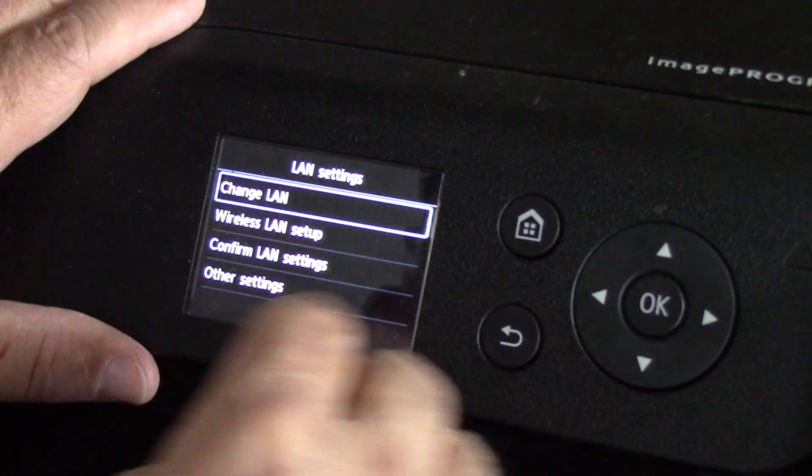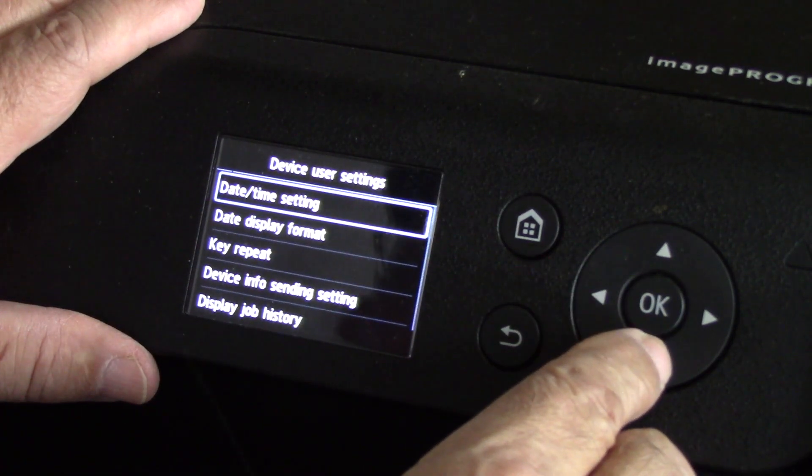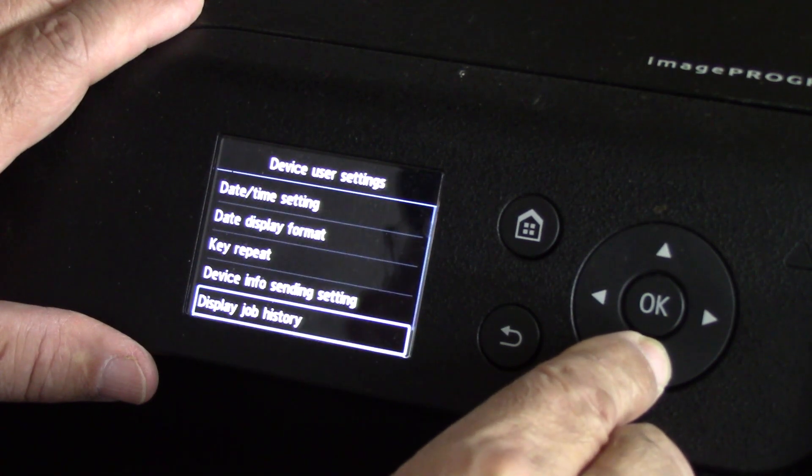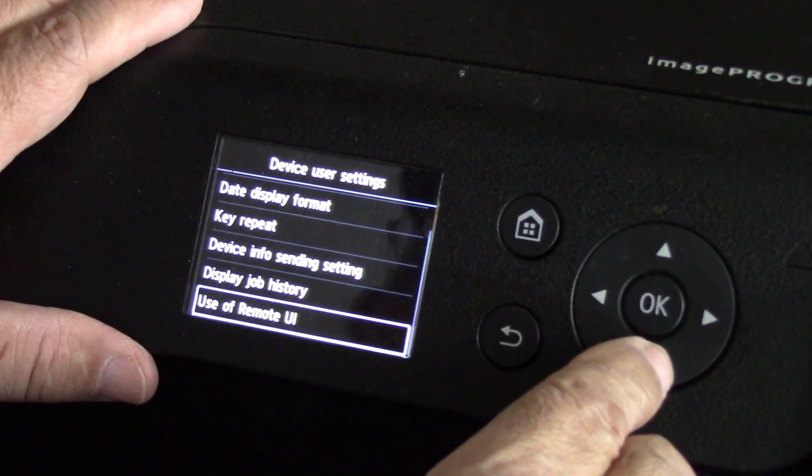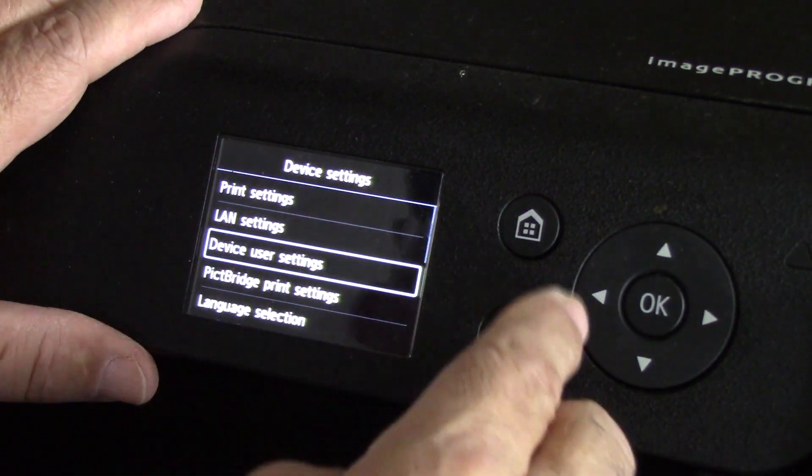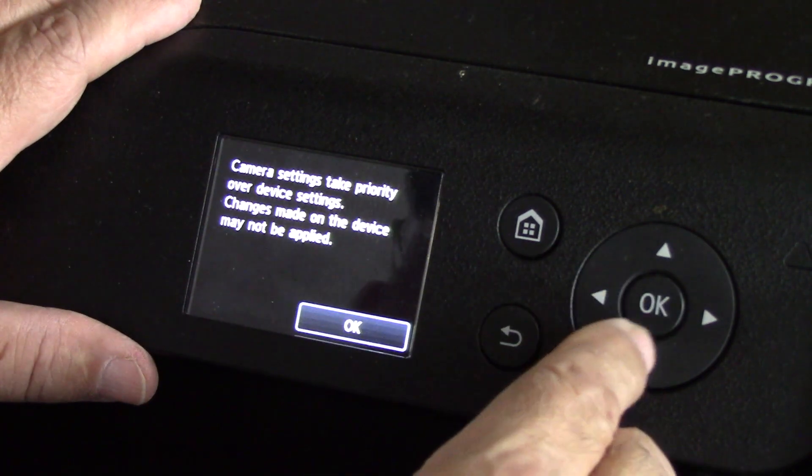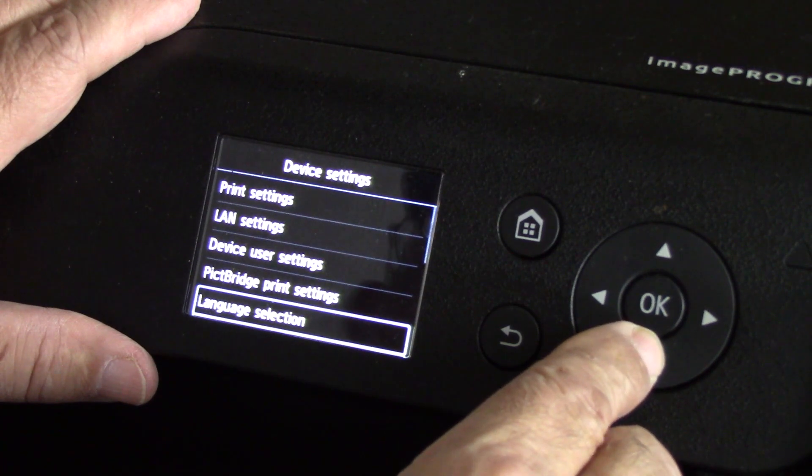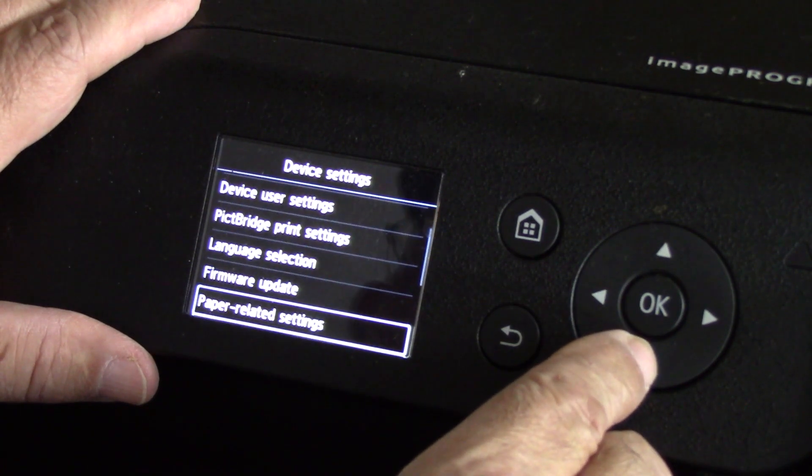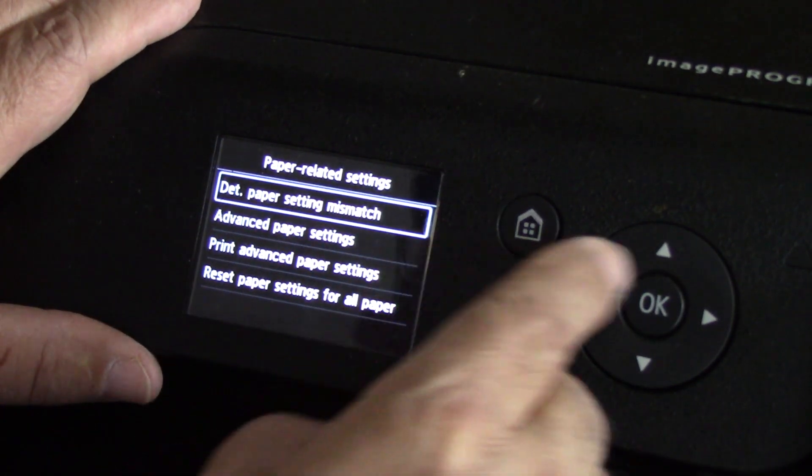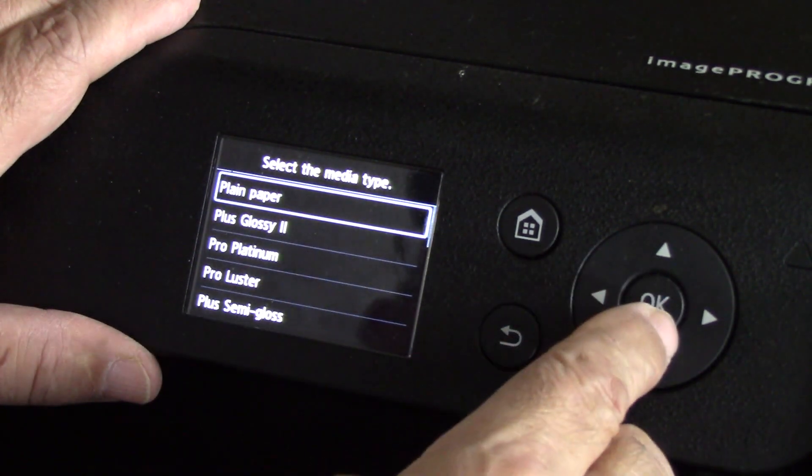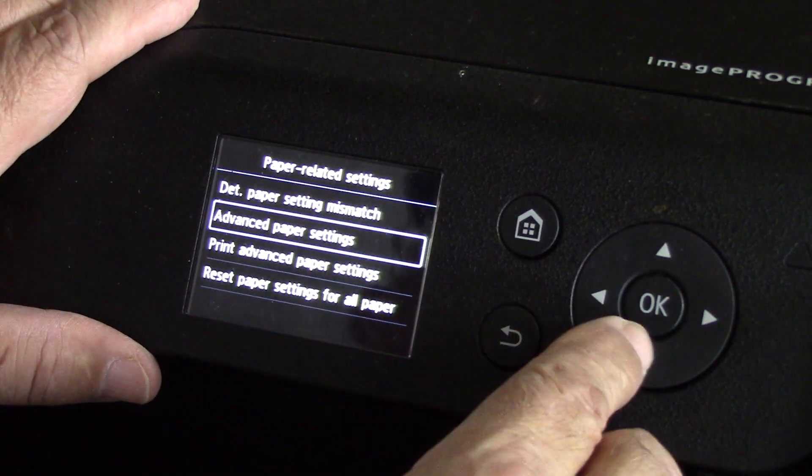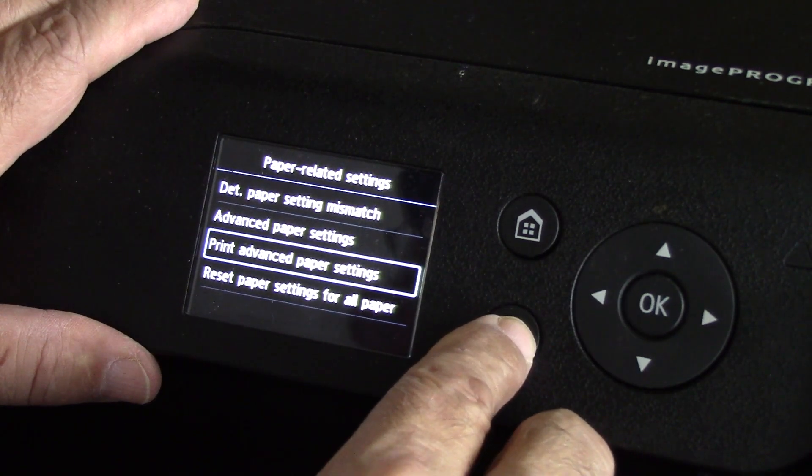Here's where you change all of your LAN settings. Device user settings, date and time, all your different formats. Display job history - all of these things. A lot of these things I don't even go into. PictBridge - again I don't deal with that at all, it depends on your camera. Language selection, of course English in my case. Firmware update - no. Paper related settings, detect paper setting mismatch - no. Advanced paper settings - you don't want to do that.